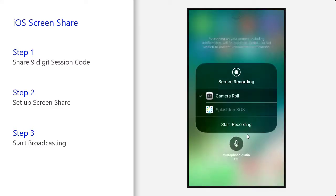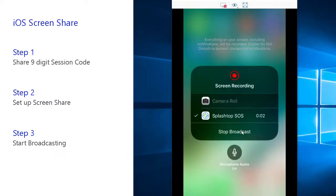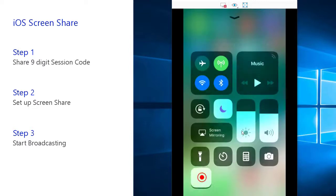Once you hold that, you'll be prompted with the options to choose Splashtop SOS. Choose that and start broadcasting, wait for the three-second countdown, and your technician will be able to access your iOS device.